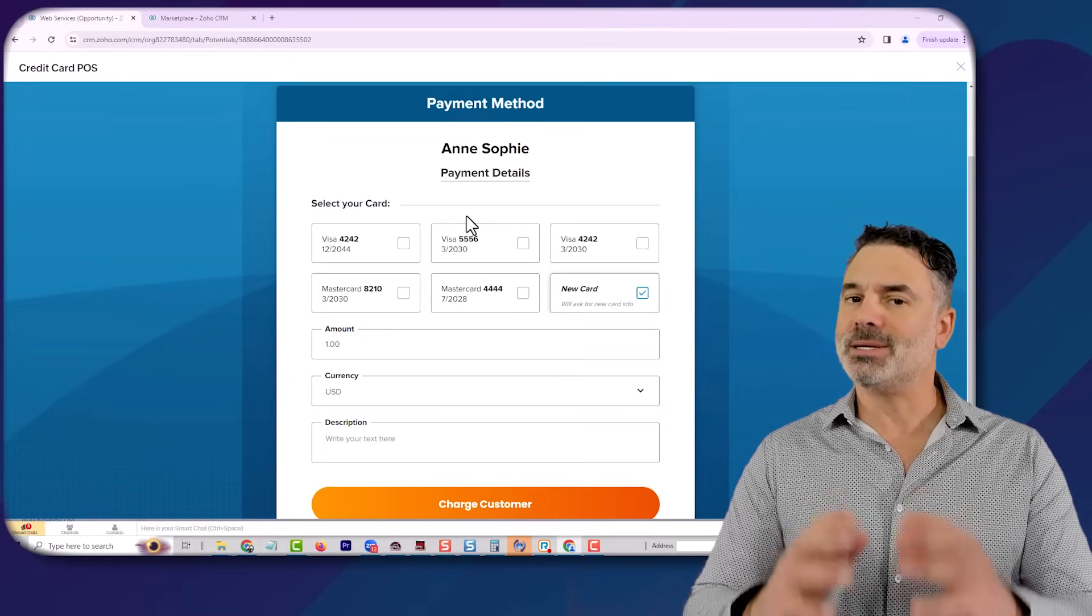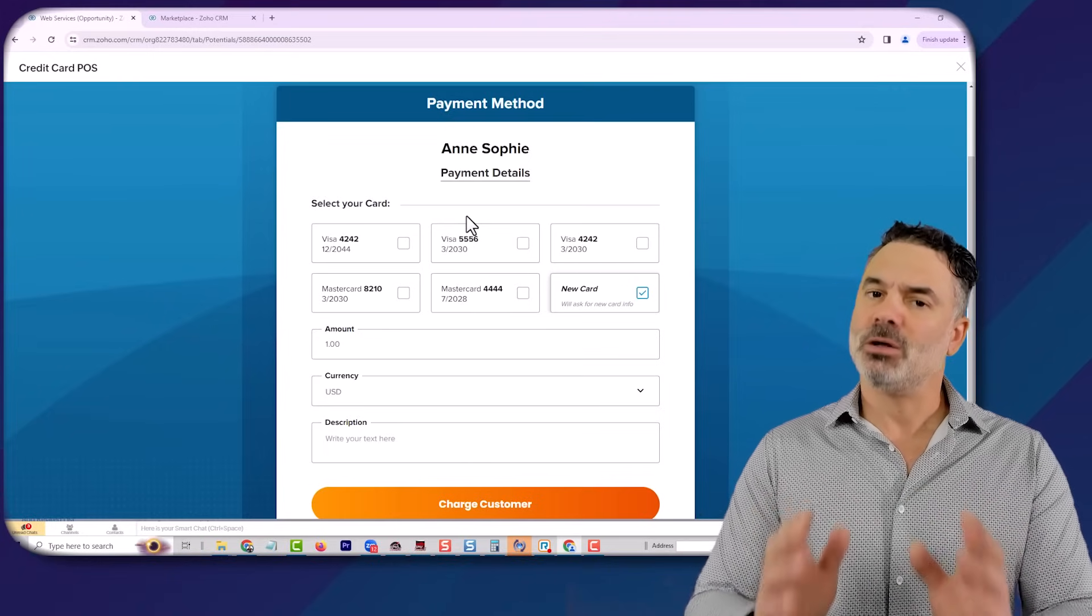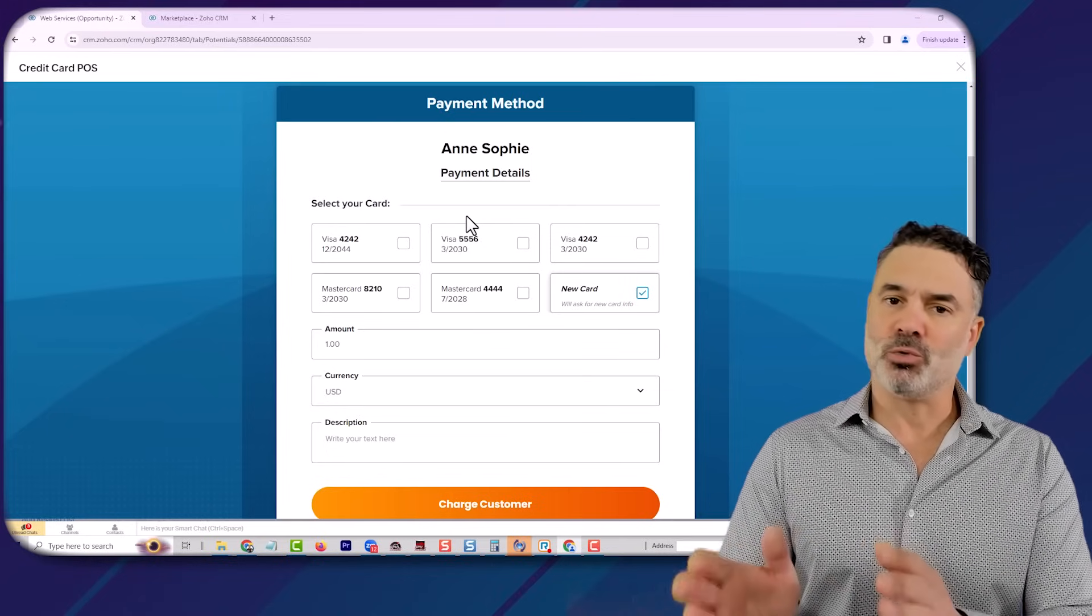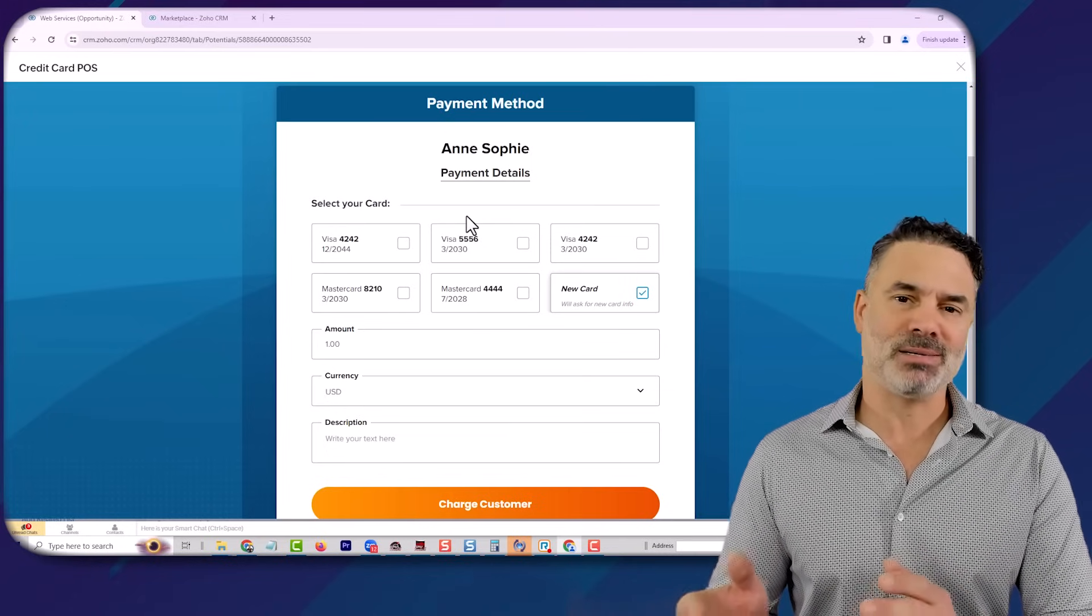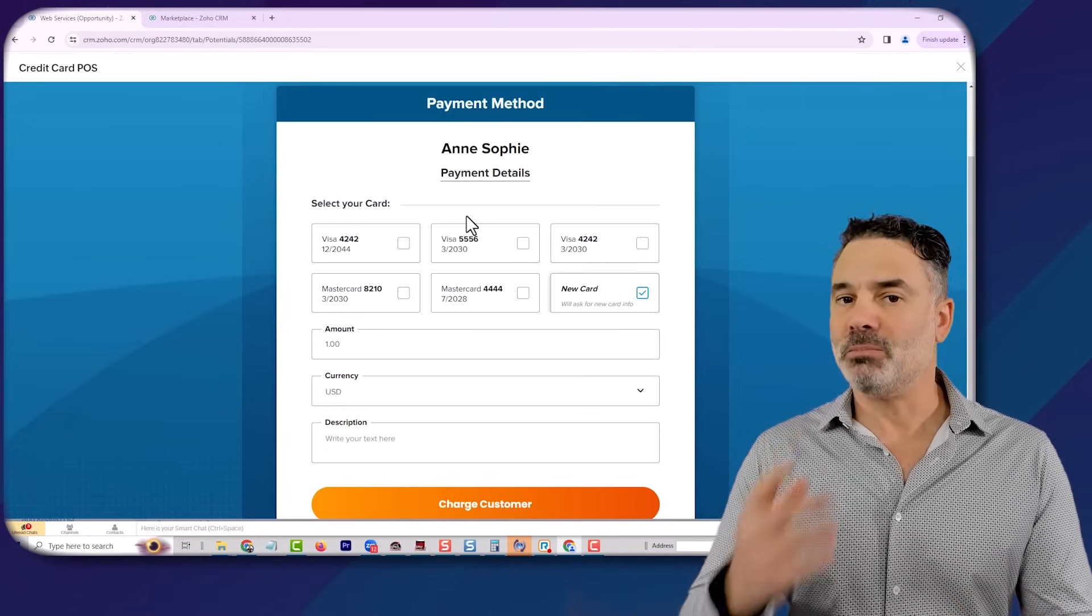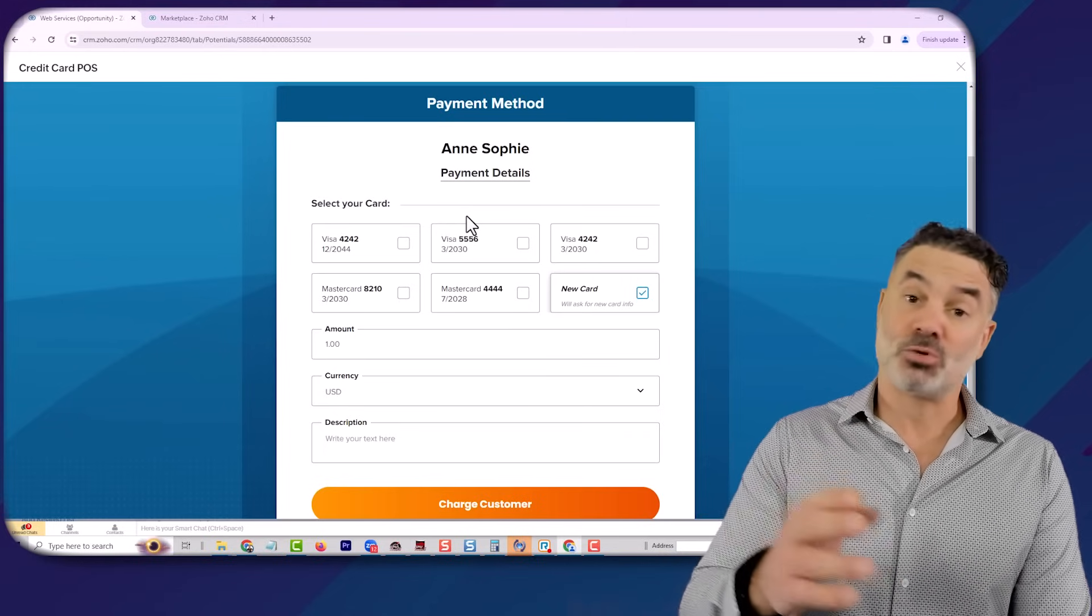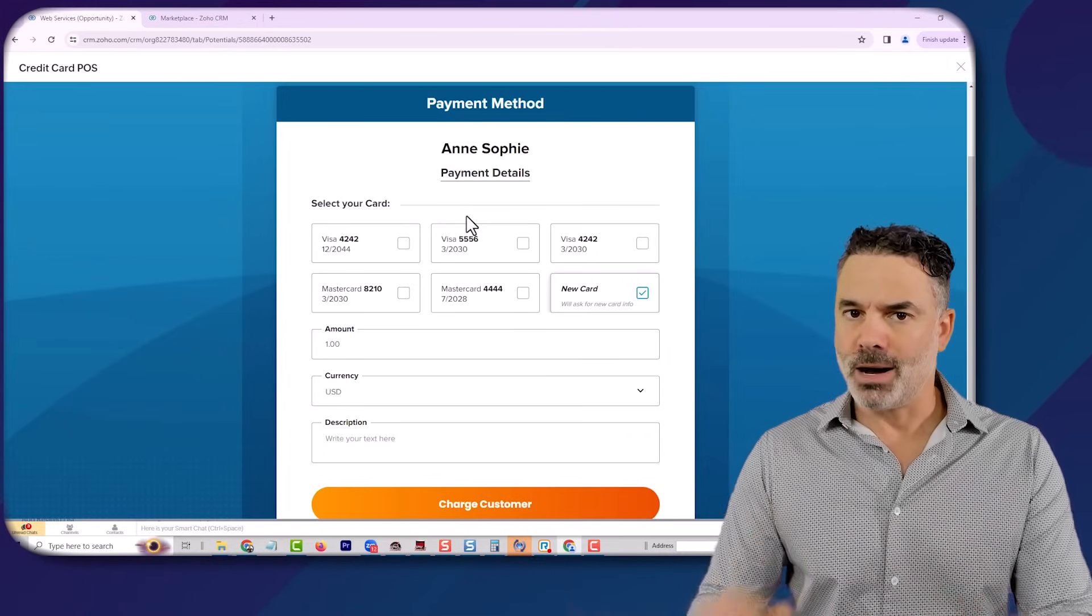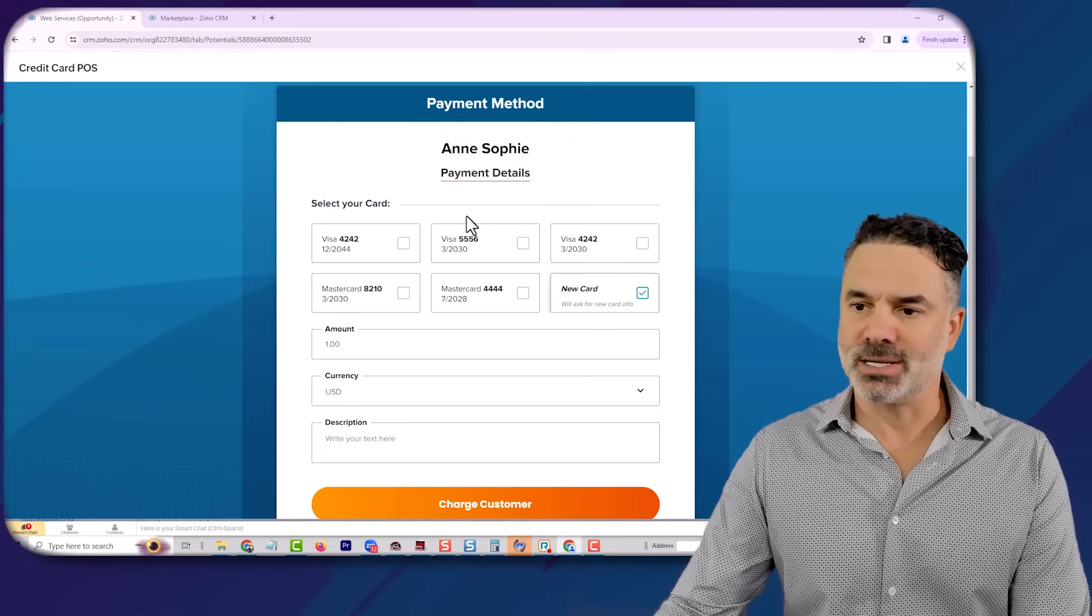We built this extension from the beginning to be able to load more credit card processing companies because we do know that Stripe is relatively expensive and some other companies will be even 1% less in commissions than Stripe. So anything can be done using this extension.